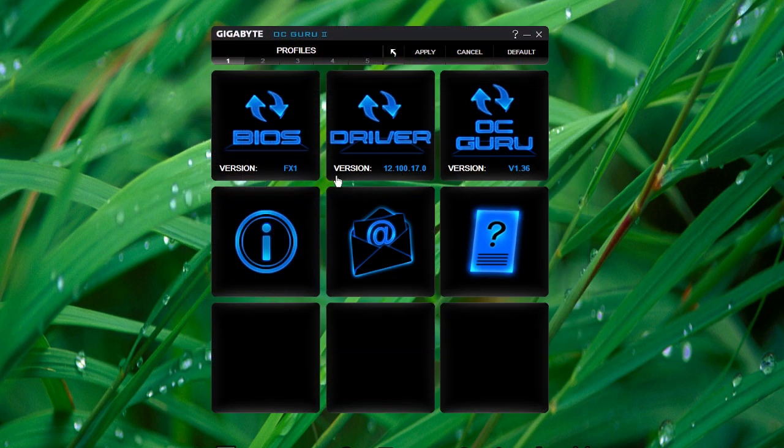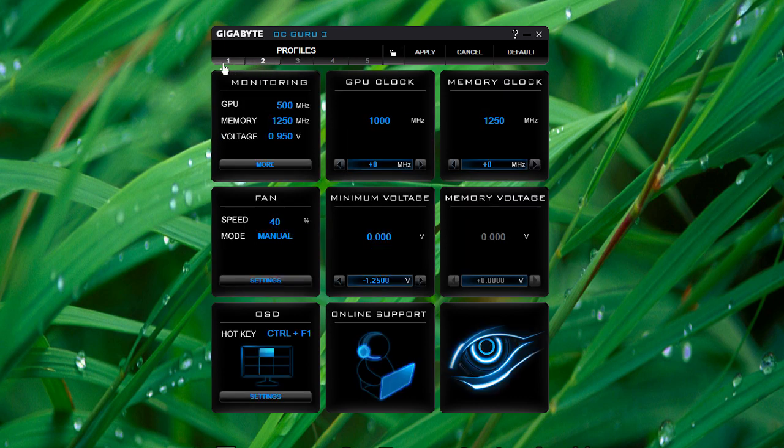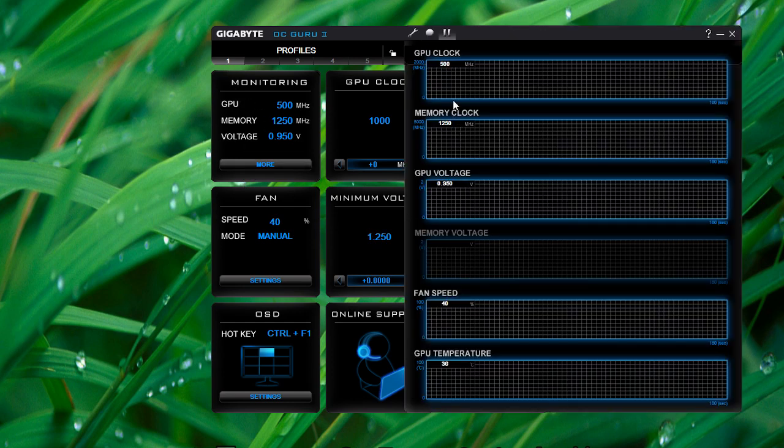The last utility we'll look at is OCGuru2. Now, first impressions from this, it kind of feels like MSI Afterburner. You can do your monitoring. It gives you temperatures, voltages, clock, and all of that stuff. You can overclock your card from here.